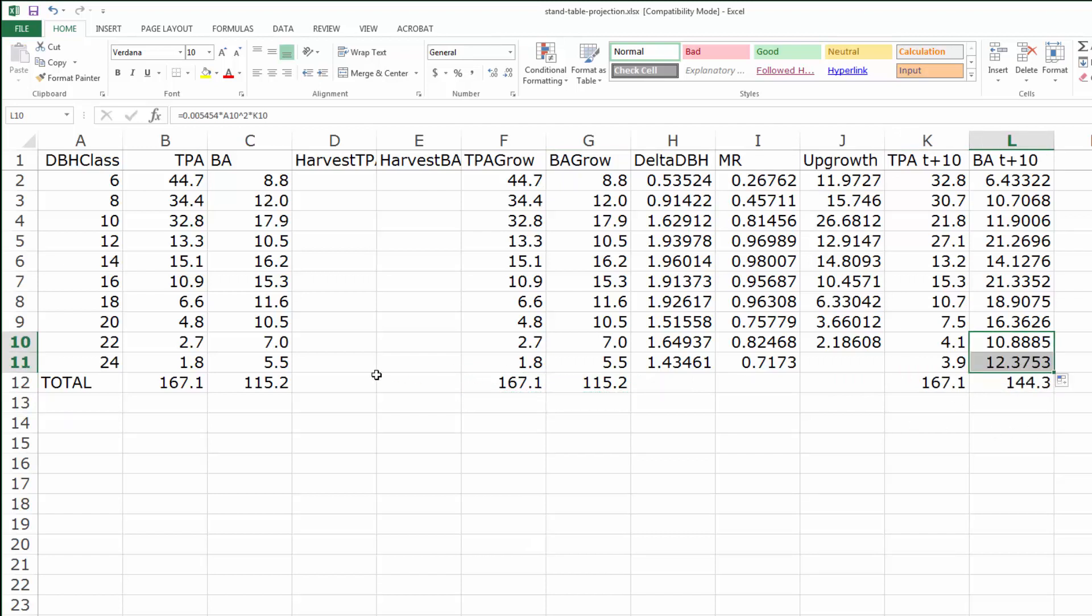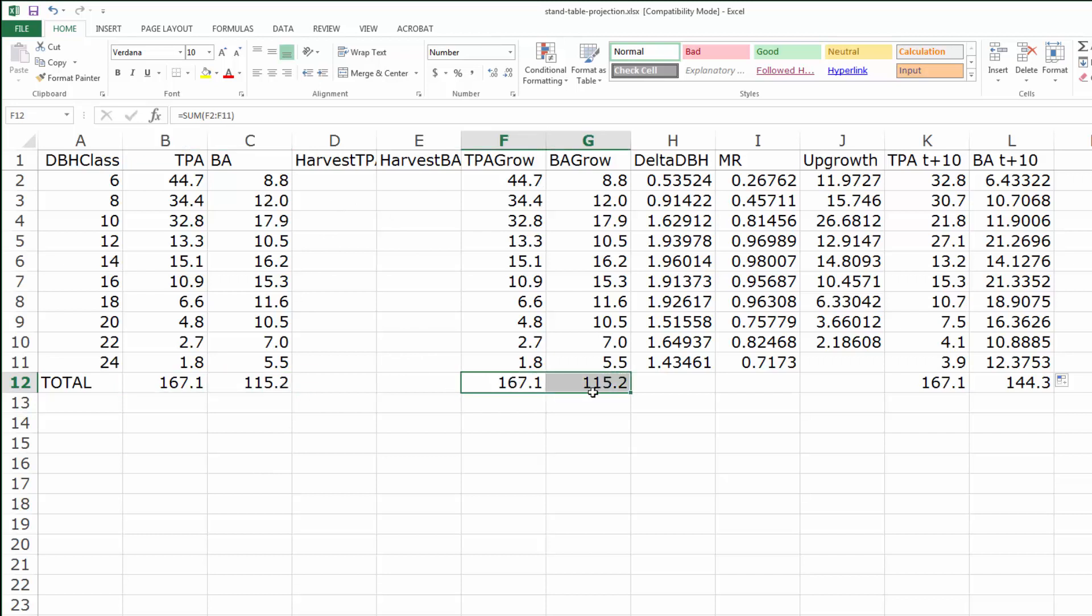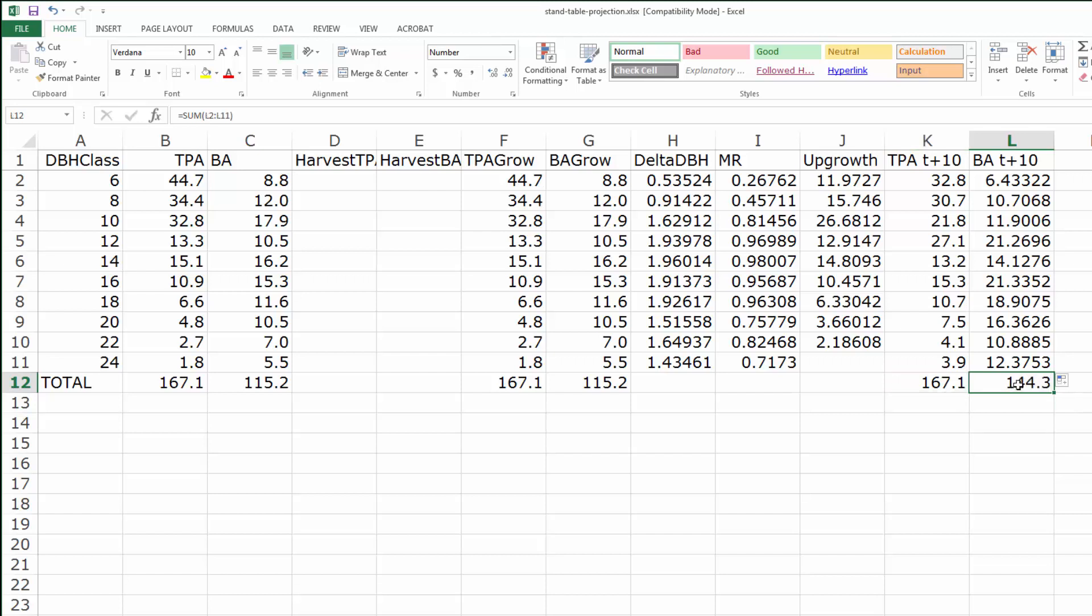We started with 167 trees per acre and 115 square feet per acre basal area. Since we've simulated no harvest, that hasn't changed. But now we have simulated 10 year growth through movement ratios. We still have 167 trees per acre because we haven't simulated any harvest and there's no mortality or ingrowth implicit in this simulation. But we have more basal area because we have simulated tree growth.